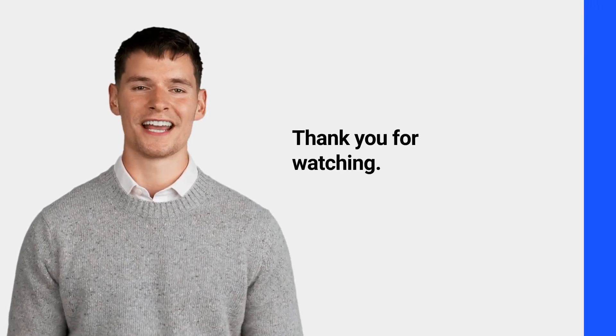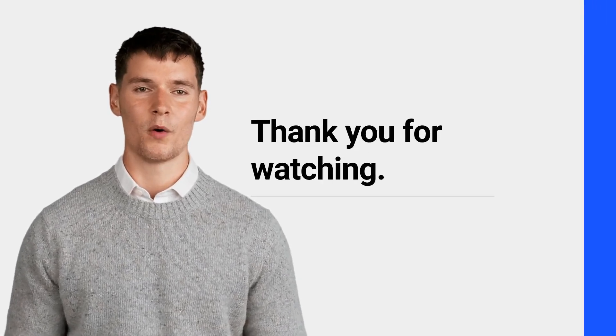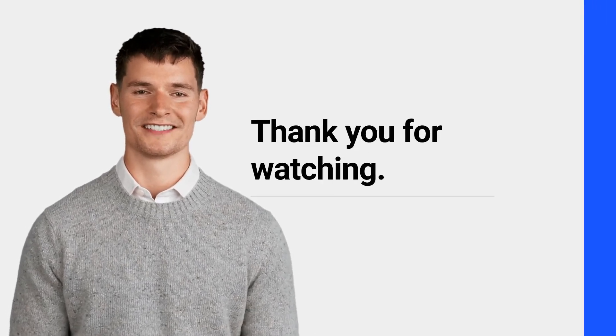Blockchain is transforming the way we think about trust, security and ownership. Understanding its basics is the first step to exploring its endless possibilities. Thanks for watching and don't forget to subscribe for more crypto insights.